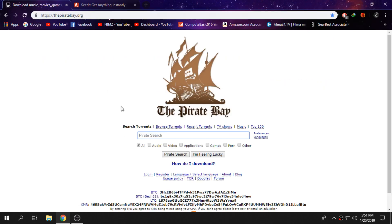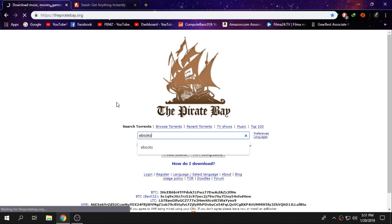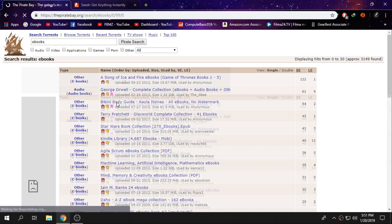Here you can just download whatever you guys like. I'm just gonna type in one random thing, it doesn't matter at all.